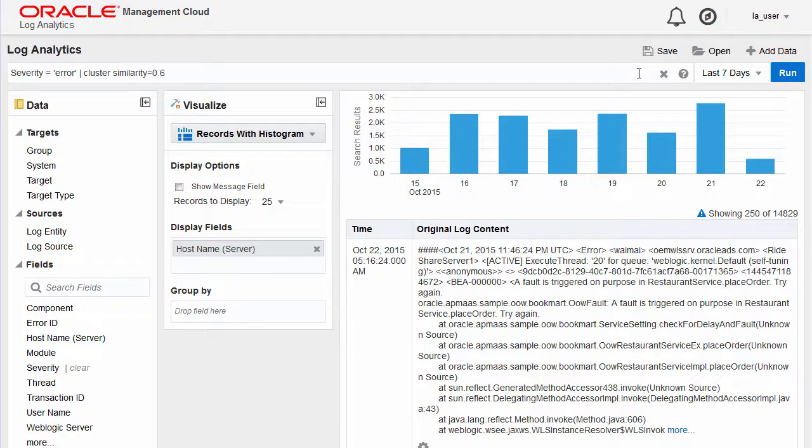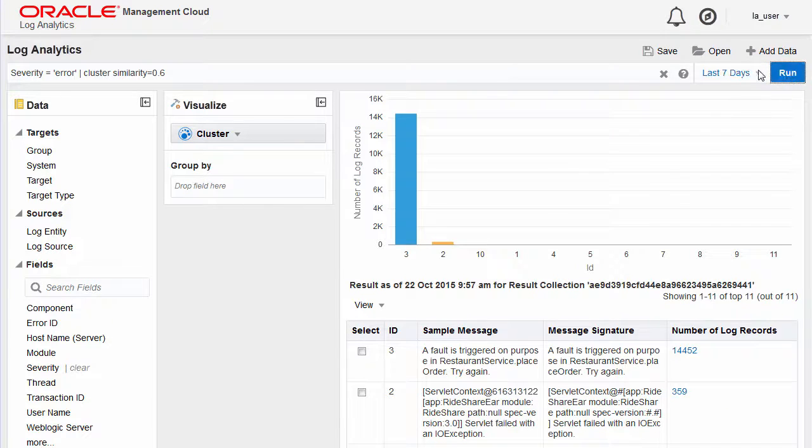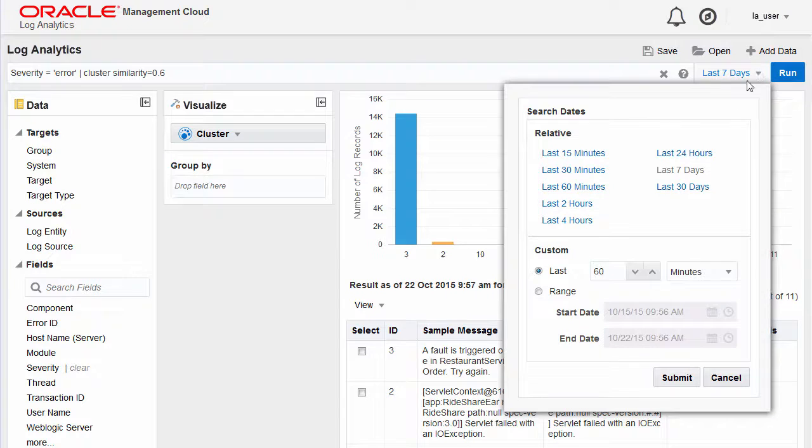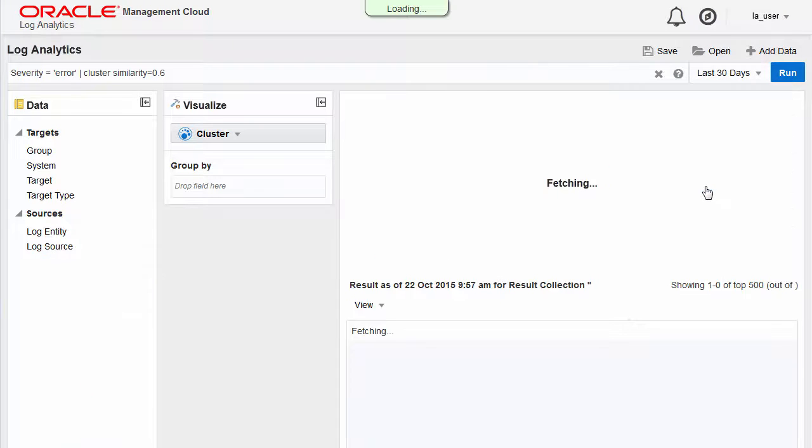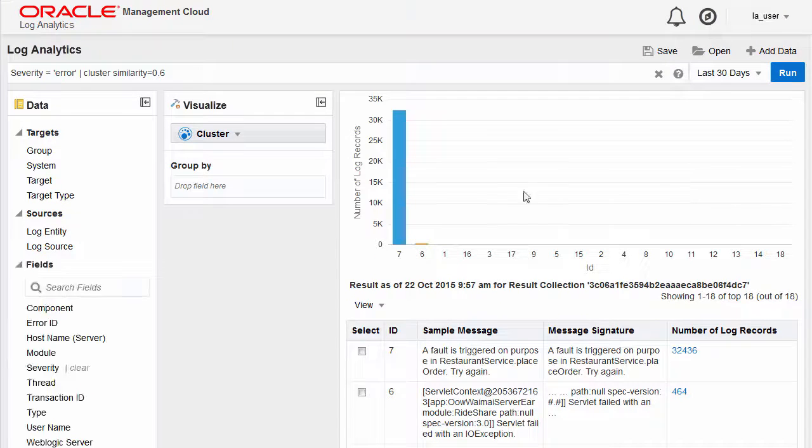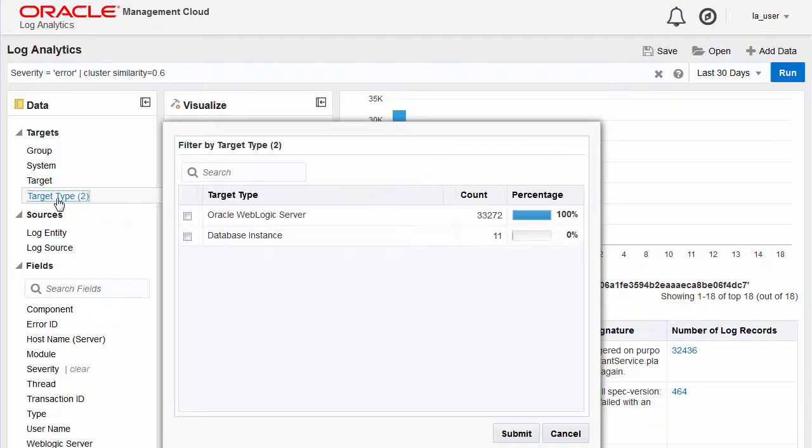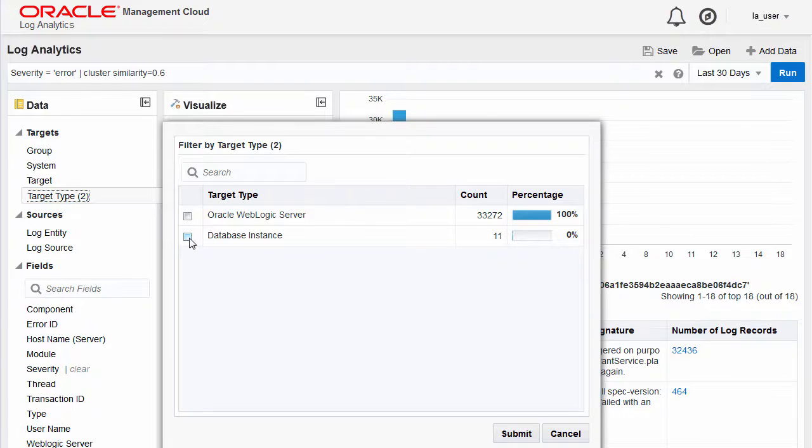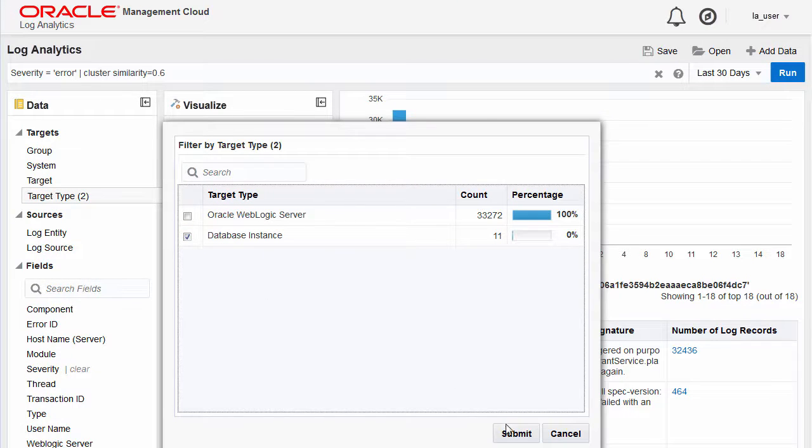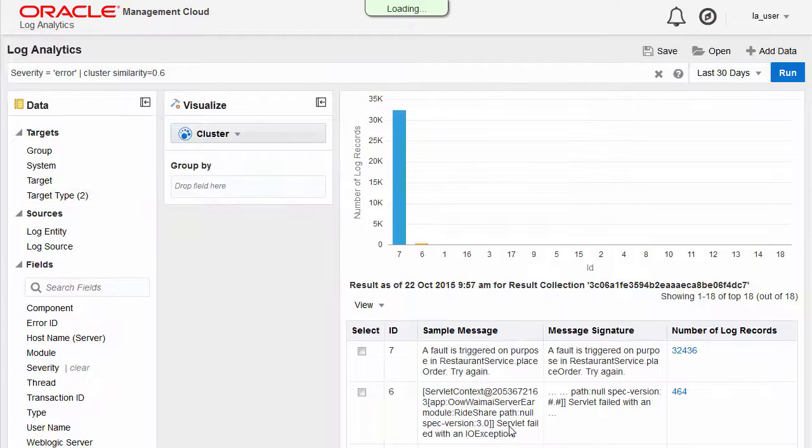Alternatively, you can refine your search query in multiple ways. For example, you can select the time period or the target type. The target could be a host, a platform, a component, or an application.